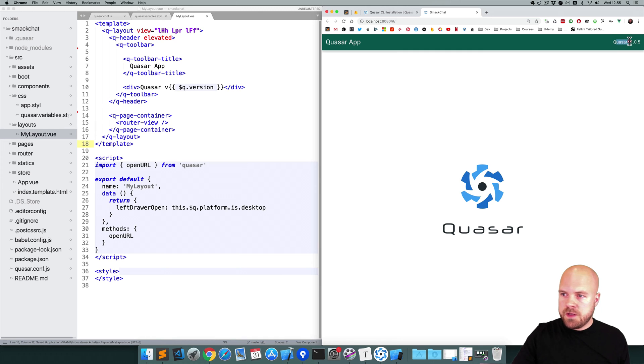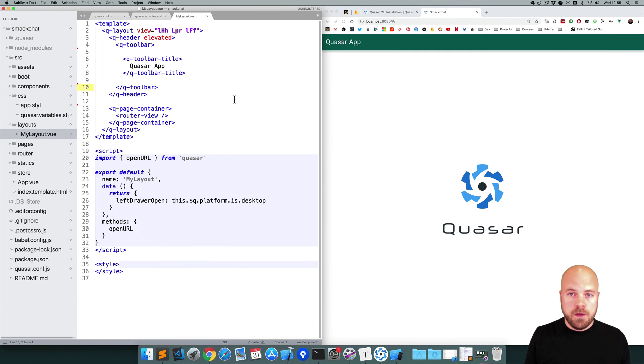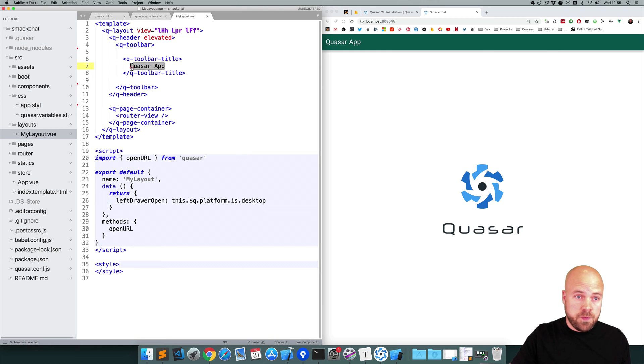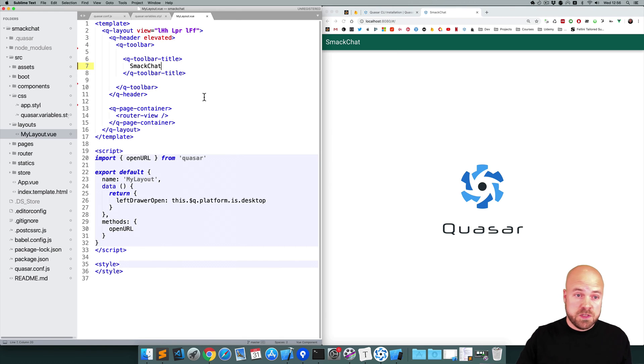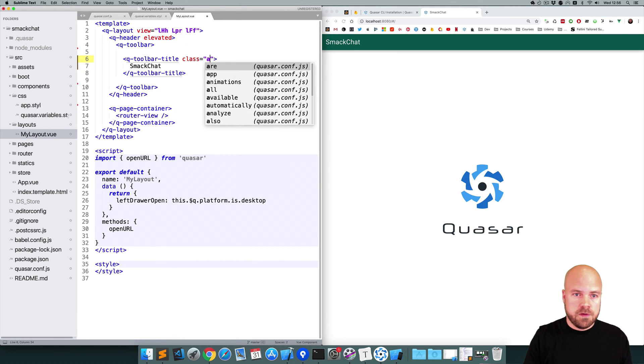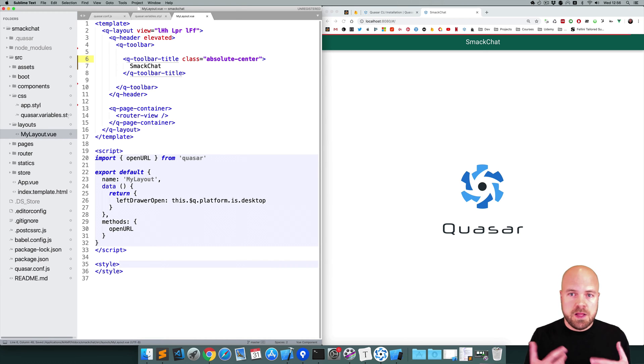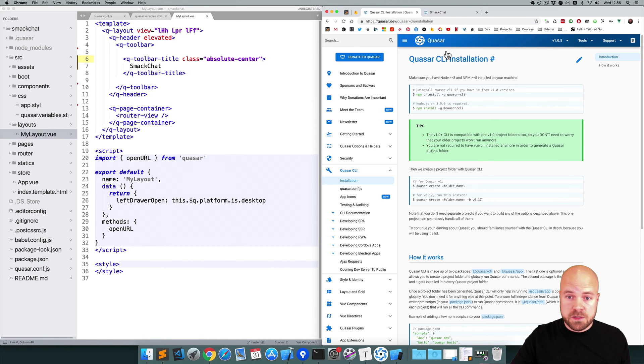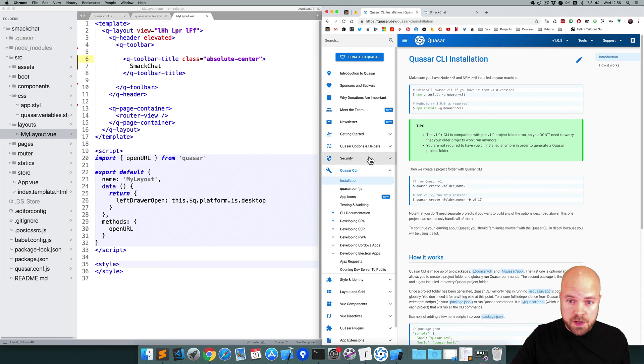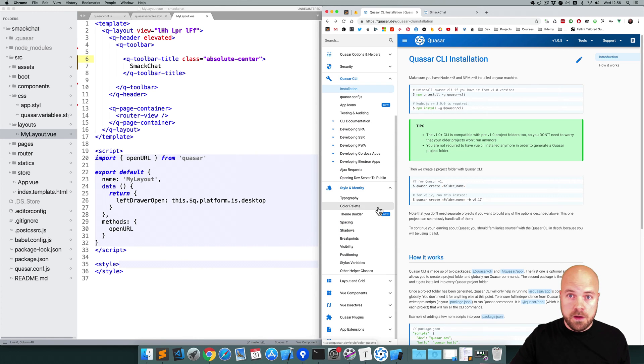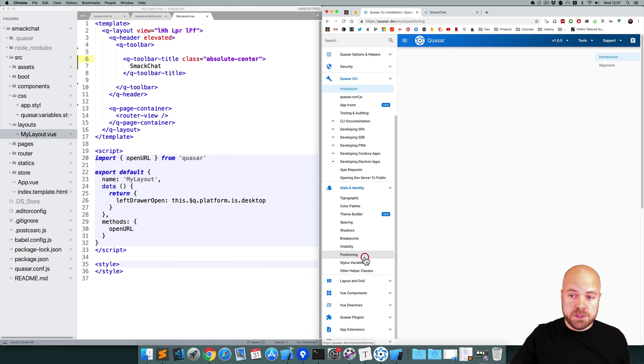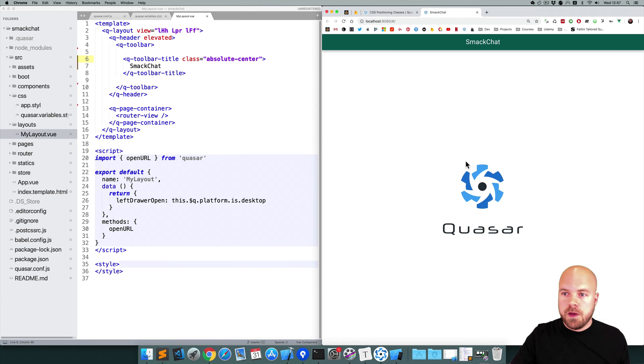Save that. And I'm going to get rid of this Quasar v105 div here. And I'm going to change the title in the toolbar to SmackChat. And I'm going to position this title in the center by adding a class of absolute-center. This is a class that's built into Quasar. You can find all of these classes if you go to the Quasar docs page and then Style & Identity and then Positioning. Okay so this is looking pretty good now.